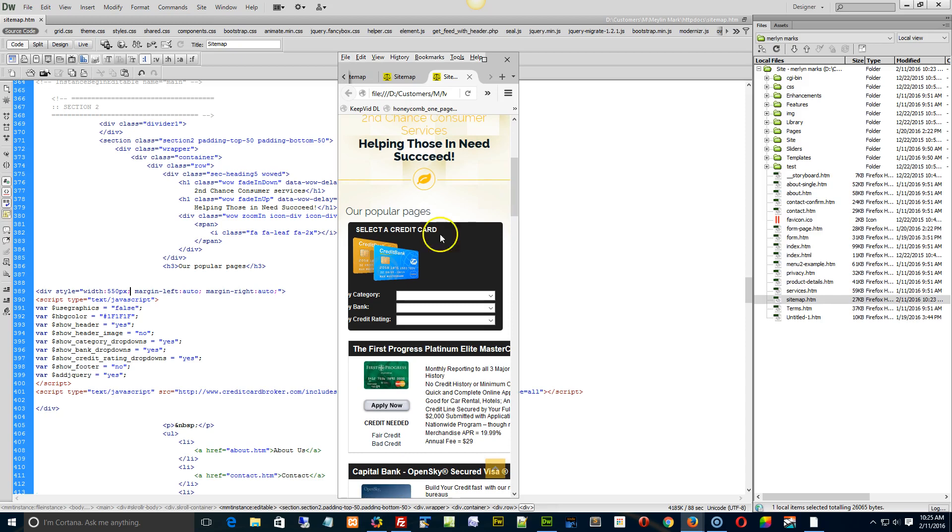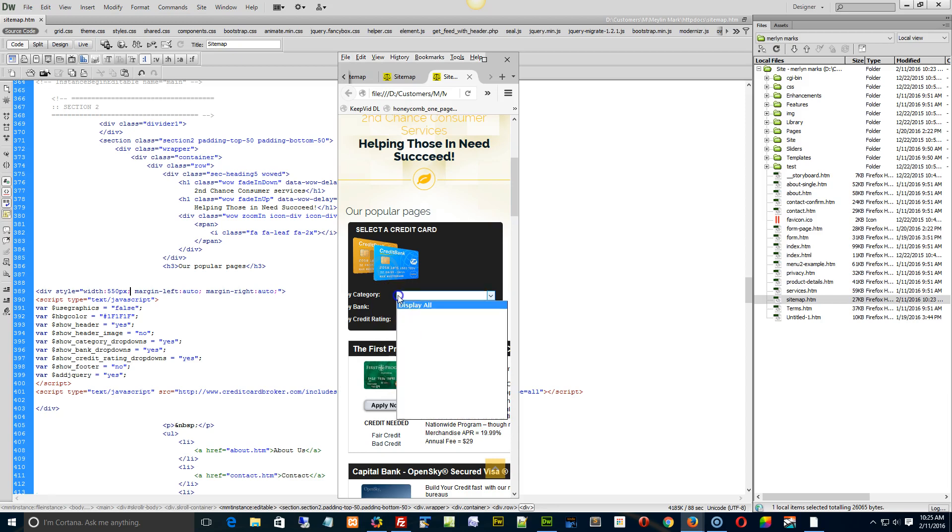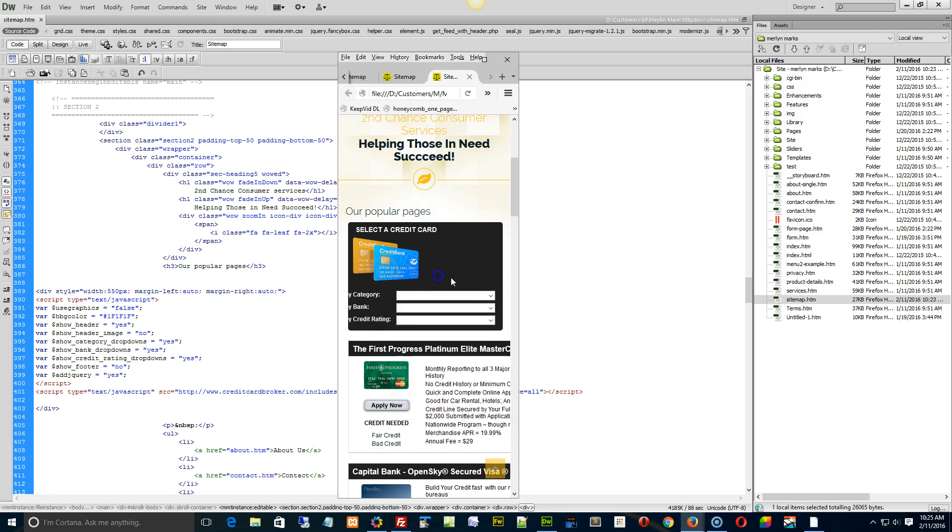Because it uses a fixed width of 550 pixels for a lot of these different things. And these little fields all have set fixed widths. Whereas, you'd probably want to use a percentage if you could. But that would be up to you to contact whoever is providing the script and see if they have a mobile friendly version of it.